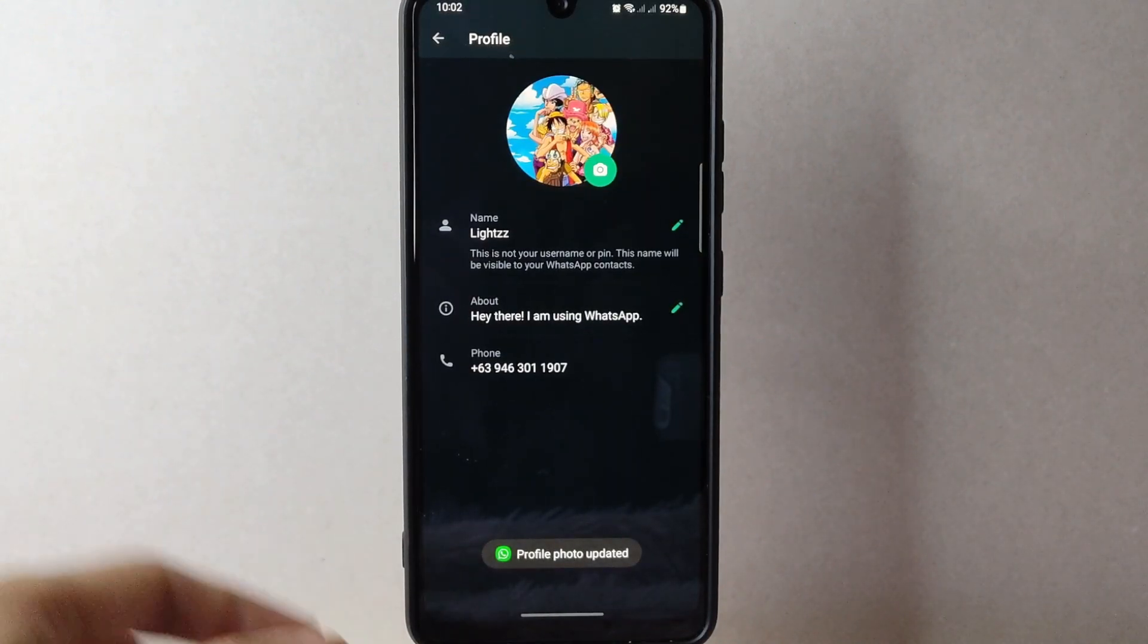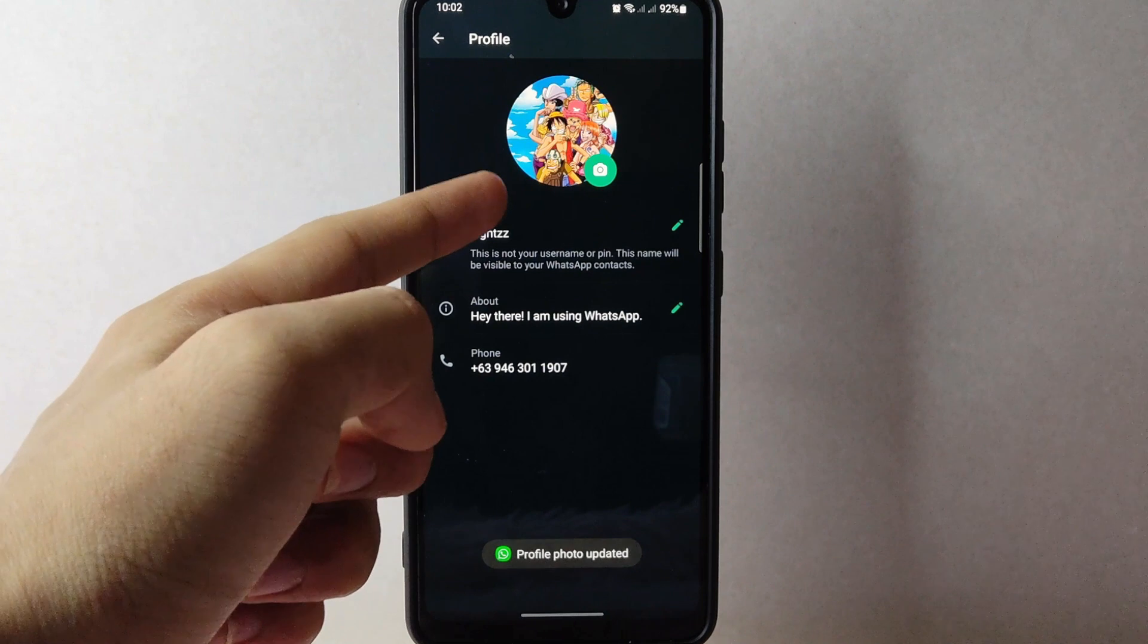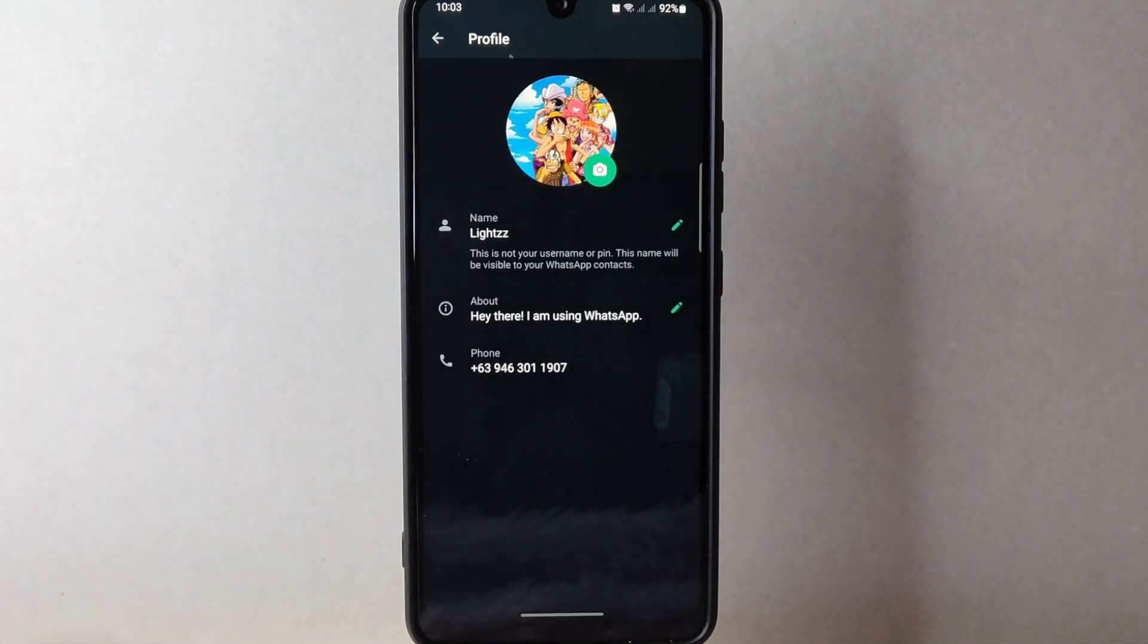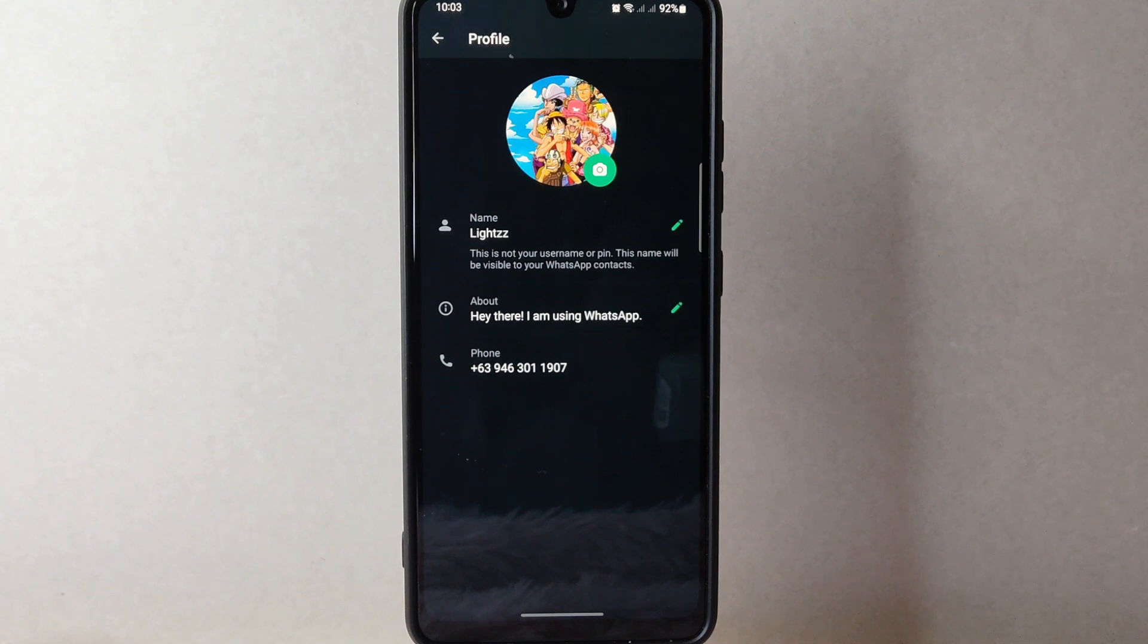After that, you now have successfully changed your profile photo on WhatsApp. Now, your contacts will see your new picture whenever they interact with you on the app.